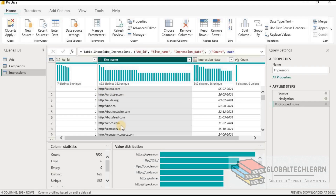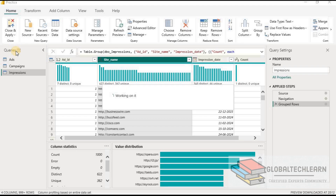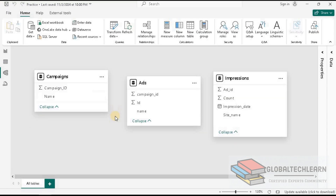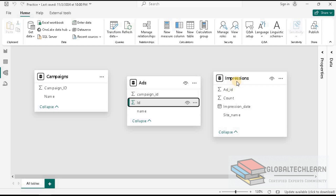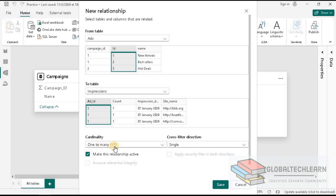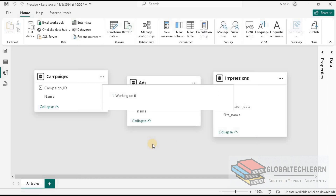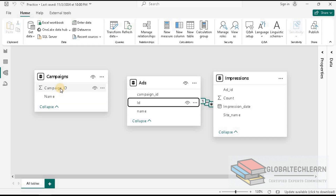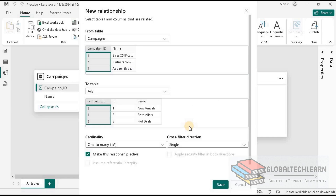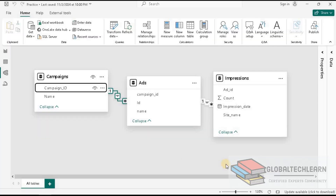Now let's create relationships between these tables. In the ads table we have an ID column, and in the impressions table we have ad ID. We create this relationship and Power BI detects it as a one-to-many relationship. Then from the campaigns table we have campaign ID, and under the ads table we have campaign ID as well. We create that relationship, which is also detected as one-to-many. Both steps from options A and B have now been applied.